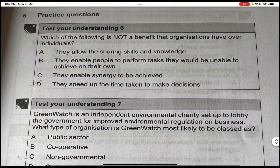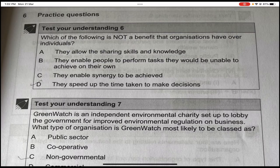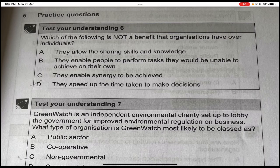Test your understanding six: which of the following is not a benefit that organizations have over individuals? Allowing sharing of skills and knowledge — that is a benefit. Enabling people to perform tasks they could not achieve alone — that is a benefit. Enabling synergy — that is a benefit. Speeding up the time taken to make decisions — this is not a benefit; in fact, it is a disadvantage. The answer is D.